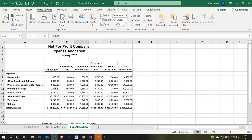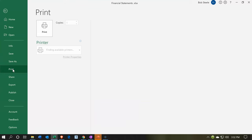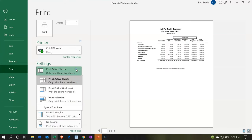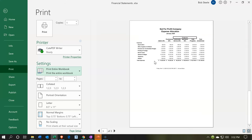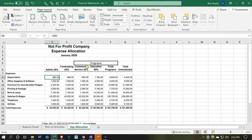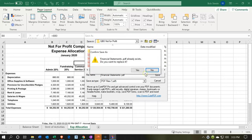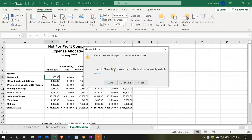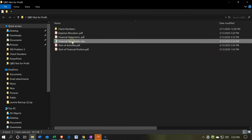Now we can print this whole thing out in this format — one page at a time or collated. If I go to File and Print, I want to print the entire workbook. Now I've got the statement of net positions, the statement of activities, and our expense allocation. I'm going to print it to the PDF printer, save it to the same folder, overwrite what we had before, and close it out.